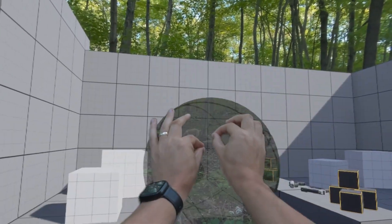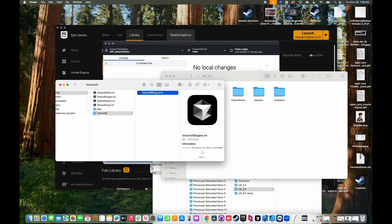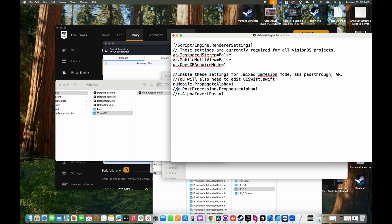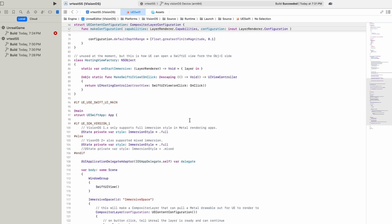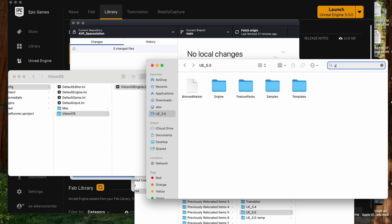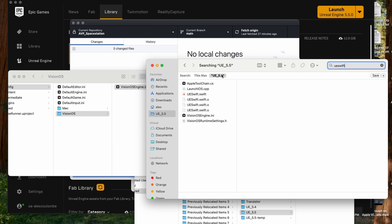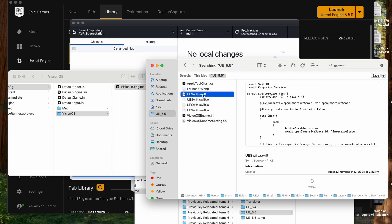Enabling mixed mode requires uncommenting out these three lines in the visionos.ini file and changing these two lines in ueswift.swift, which is in your engine folder. Be careful because it actually applies to all your Vision OS projects.